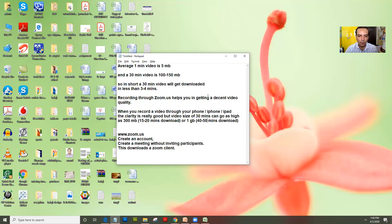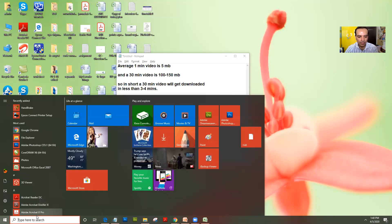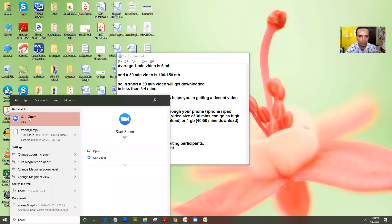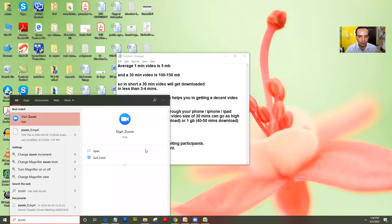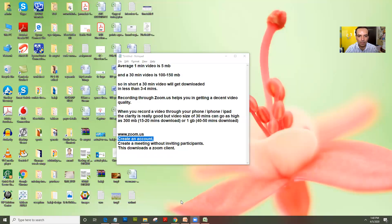So how do I create a recorded lesson? Very simple. I go on zoom.us, I create an account. As soon as I create an account, Zoom gives you a software called the Zoom client, which when you click on start Zoom, gives you this option on the screen.